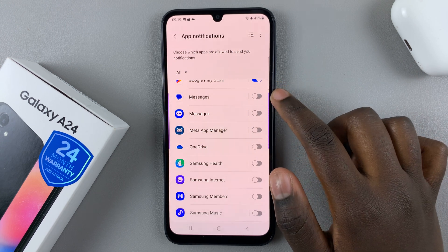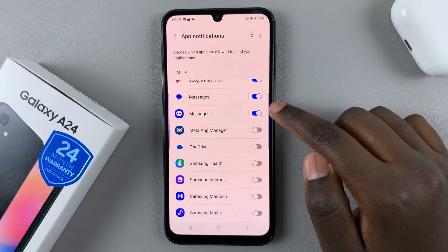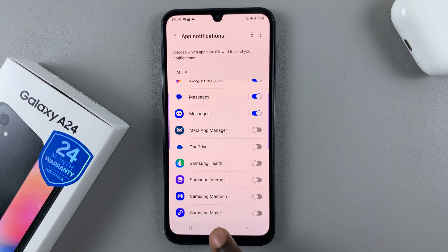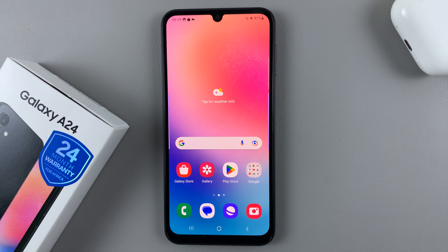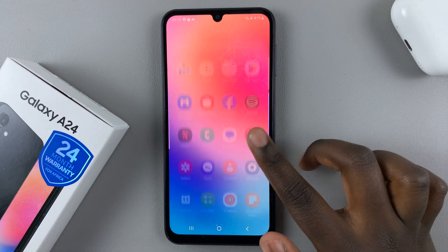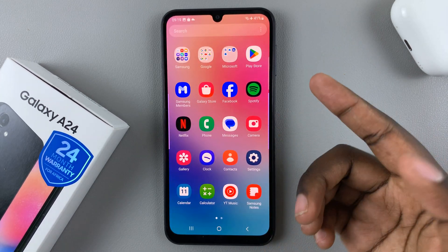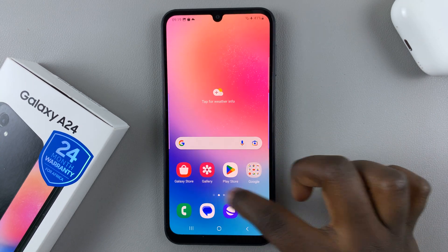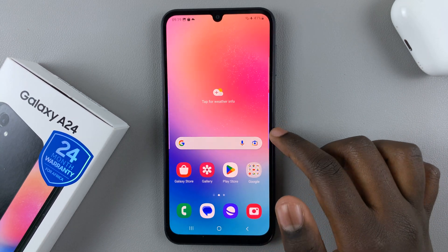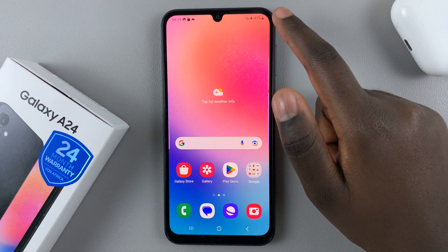To enable them, just tap on the toggles next to them. You'll notice that whenever you get a new message from anyone on your contacts list, you'll automatically be given a notification.